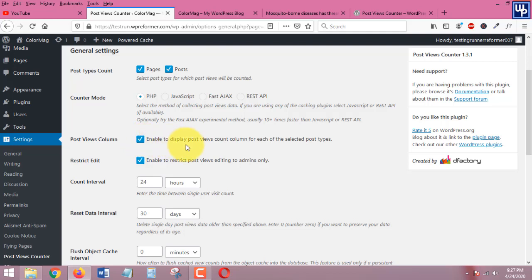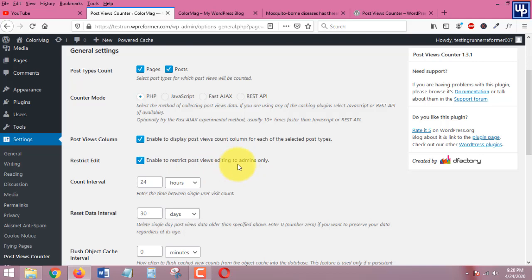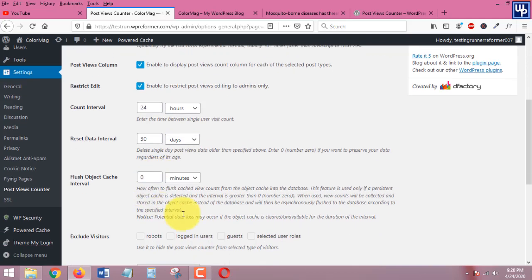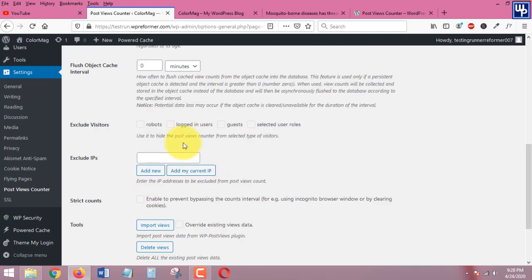Make sure that this one as well is checked so that you will be excluded from the view count or from the view stats. That's all there is to it that you need to click in here.